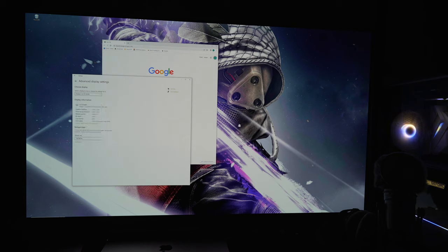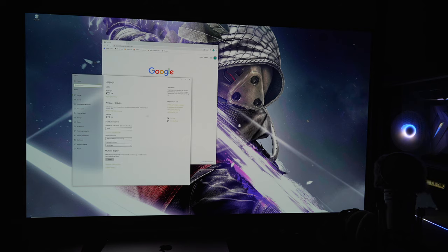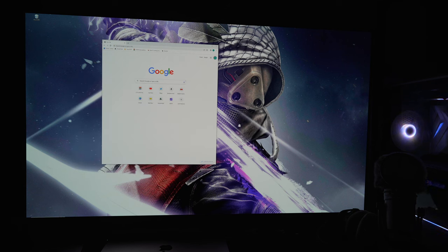You also want to ensure that your refresh rate is set to 120 Hertz, again for the lowest input lag.